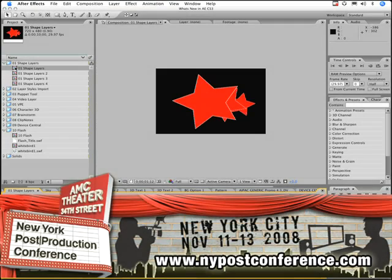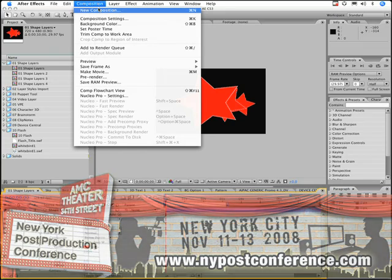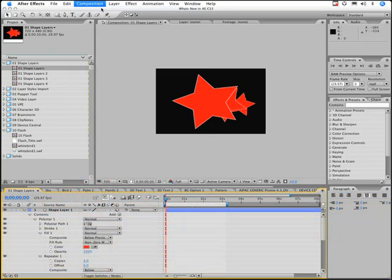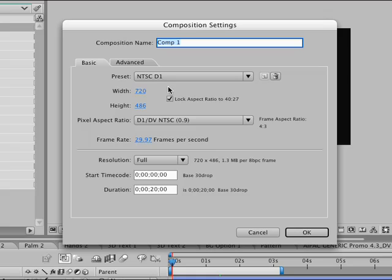After Effects CS3 has now added support for vector shape layers. And these are available, let's just make a new comp here. Composition, new composition. And I'll just work at DV, actually this is D1 resolution, that's fine. There we go.